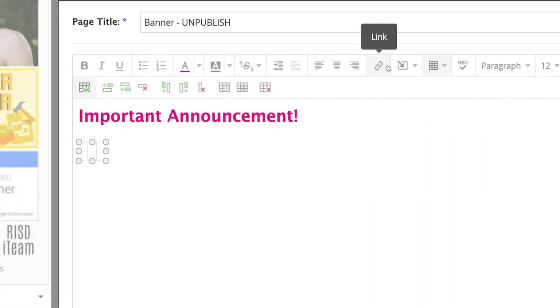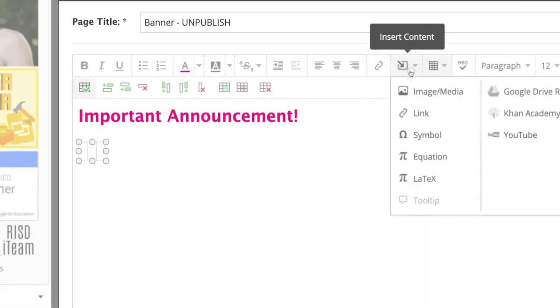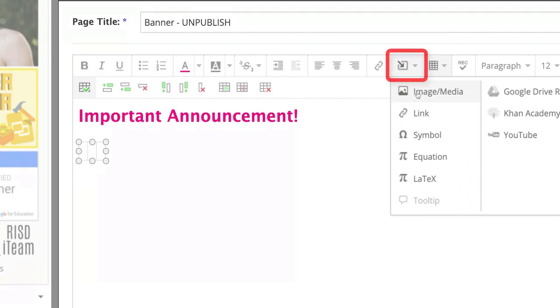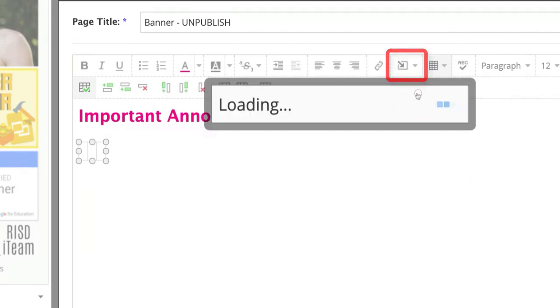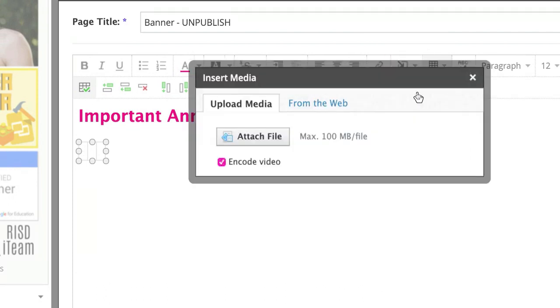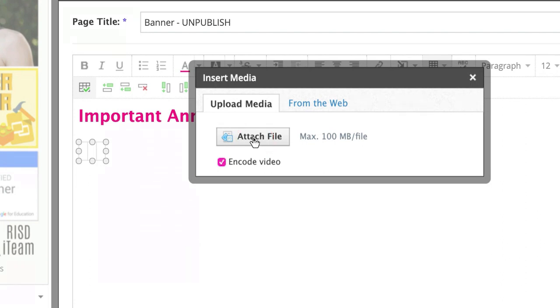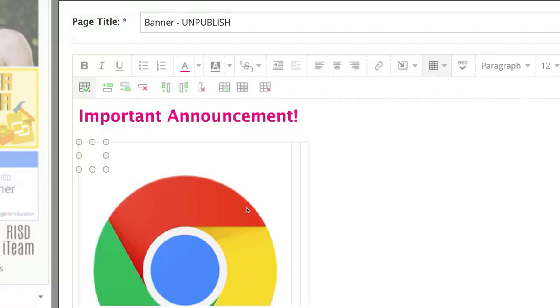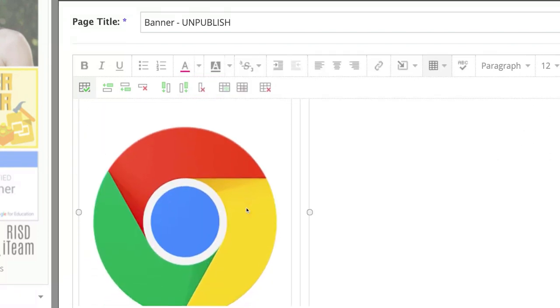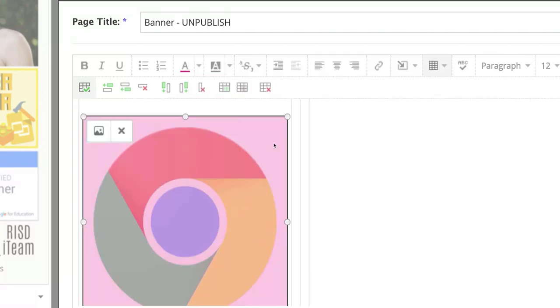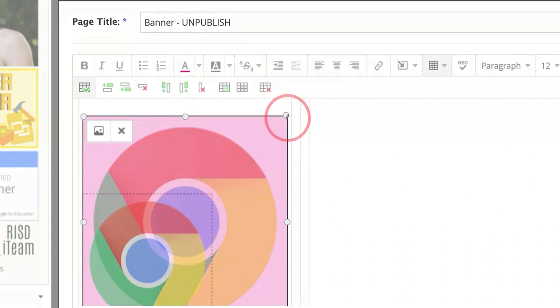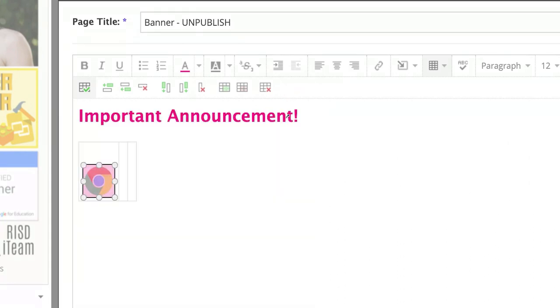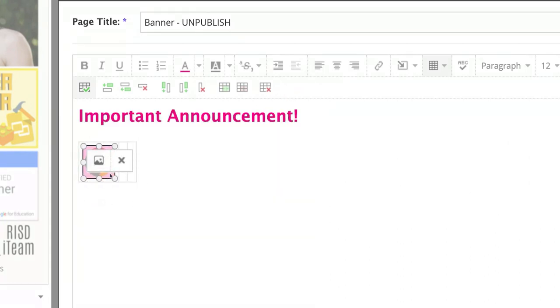You'll see the empty spot, choose Insert Content, Image, Media. So I build my buttons in Canva but feel free to find an icon that you like online. So let's say this links to our class website, so open the Chrome icon. And you can make these buttons smaller, larger, however you see fit, enough that the students can click on them.